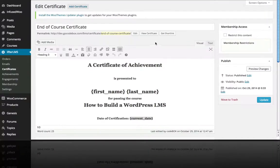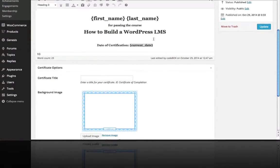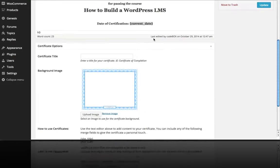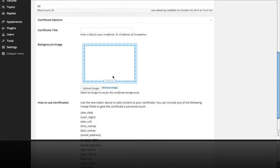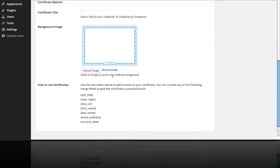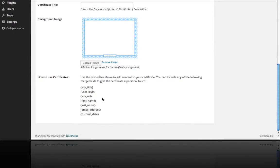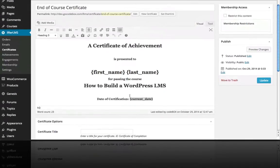But let me go back to here and show you where you can upload your own image if you want to grab your own certificate background. And here is a list of those merge fields you can use in the certificate area.